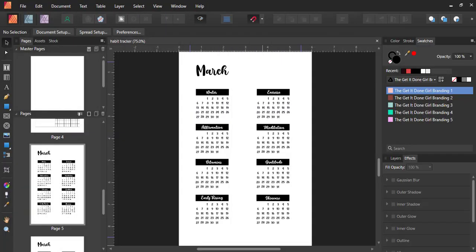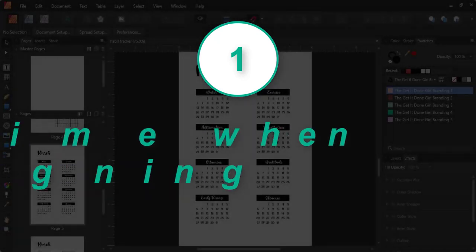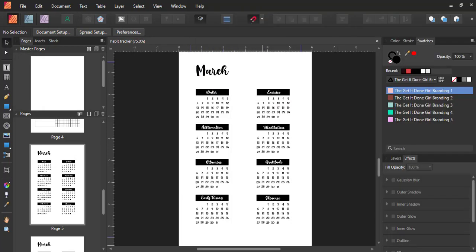Why should you consider using master pages when designing in Affinity Publisher? Several reasons, but I'll mention three. The first is the biggest advantage: saving time. There are some situations in which you'll be working with hundreds of pages for a manuscript. I remember when I was creating my first word search book with a thousand puzzles — yes, one thousand puzzles. The design of the interior was standard, although the puzzles kept changing. Creating a master page with all my design elements saved me a lot of time, as there was no need to copy and paste the same design to a thousand different spreads.